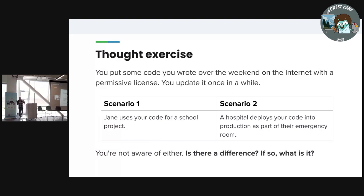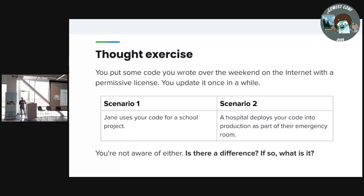I want you to think about this. You write some code, you put it on GitHub. It's just a weekend project, maybe you update it once in a while. Then two scenarios happen: one is someone uses your code for a school project, and in the other scenario, a hospital deploys your code as part of their emergency room software. I want you to think about that and ask if there's a difference here.